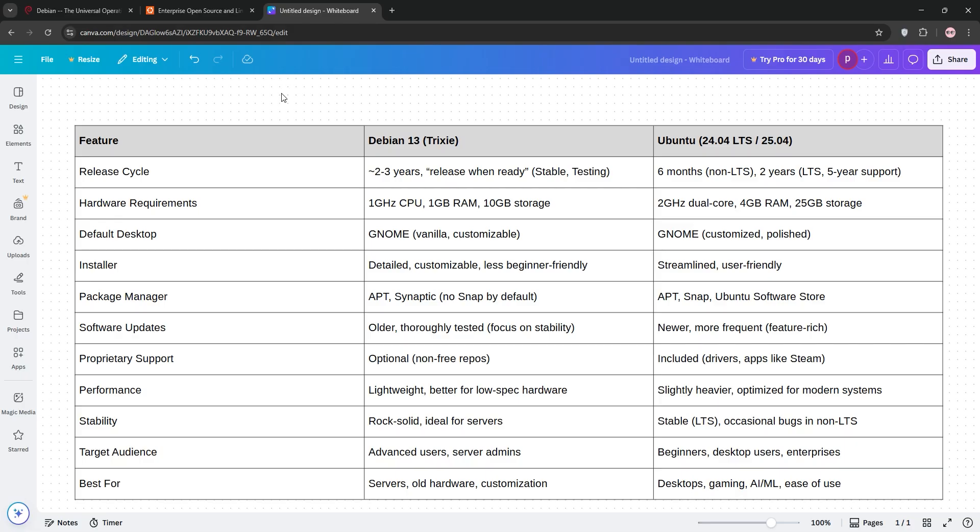For cutting-edge software like AI or ML or gaming, Ubuntu's newer packages give it an edge. Performance is close but Debian's minimalism wins on low-spec systems. Choose Debian 13 for servers or old hardware, and Ubuntu for a modern, beginner-friendly experience.